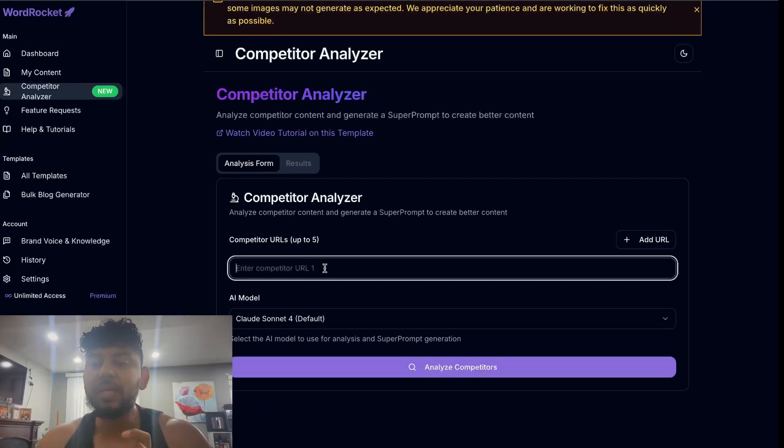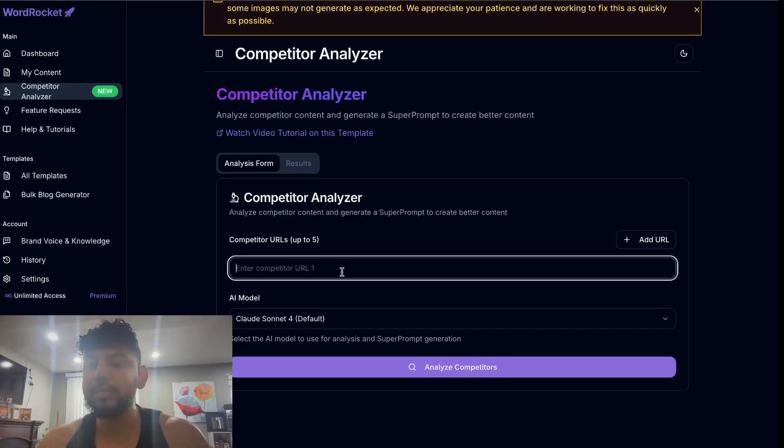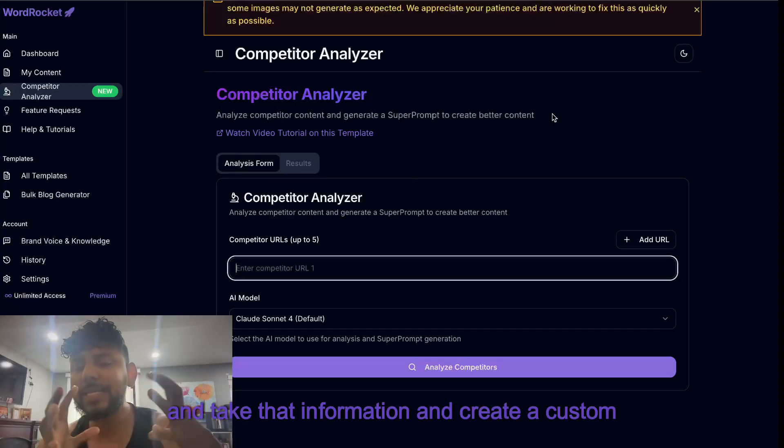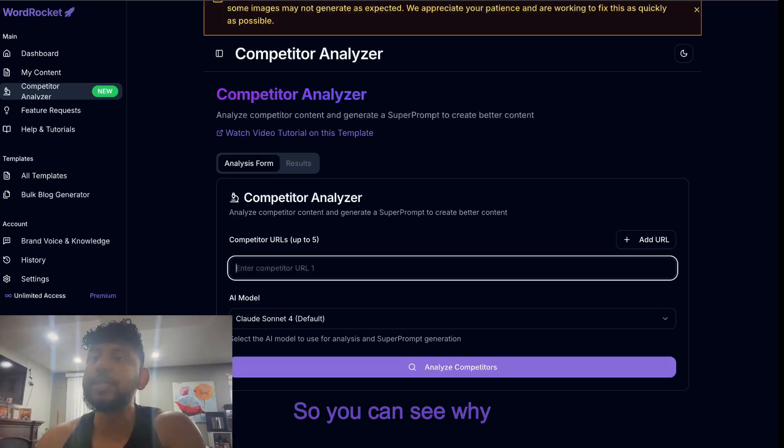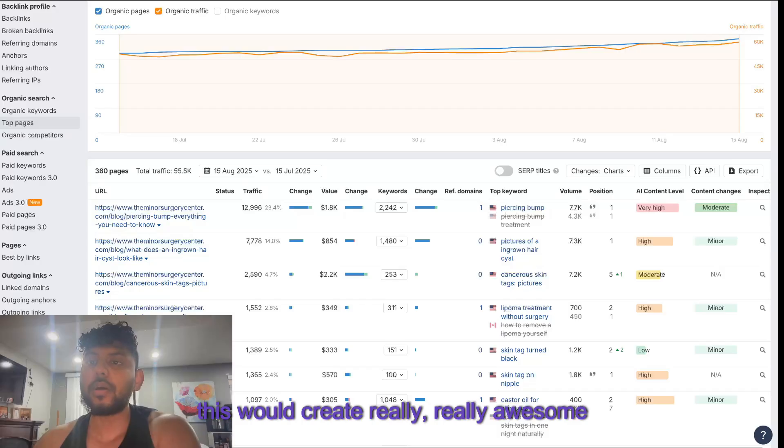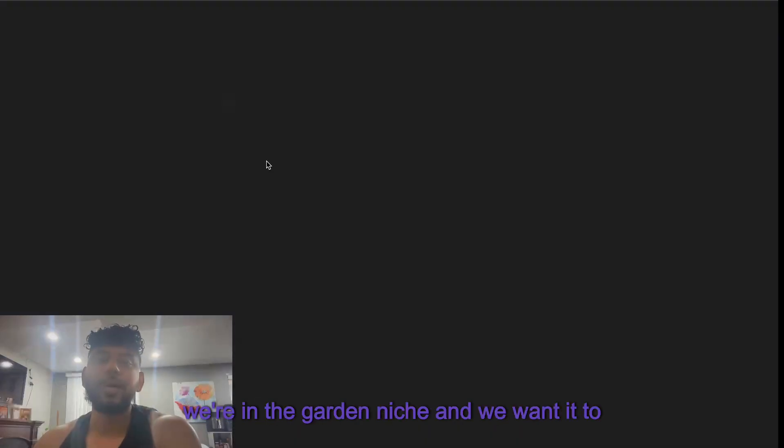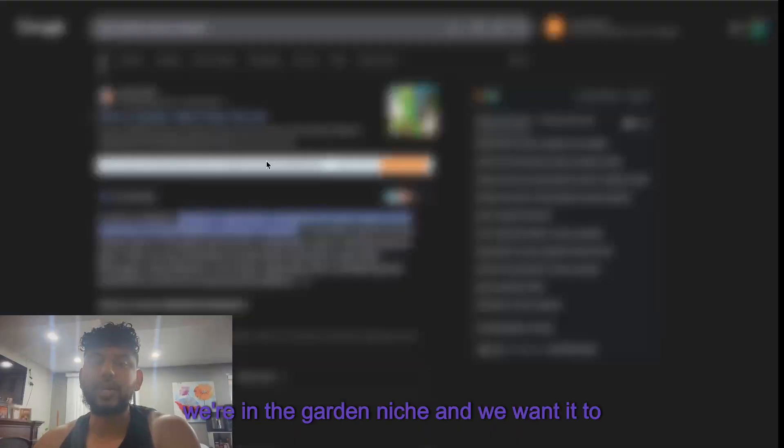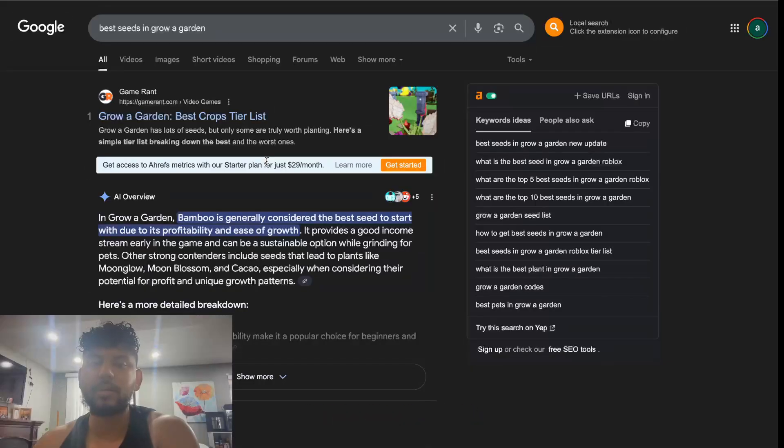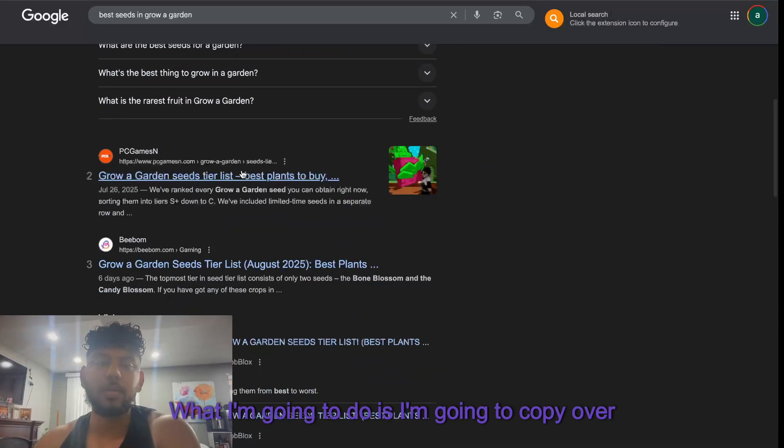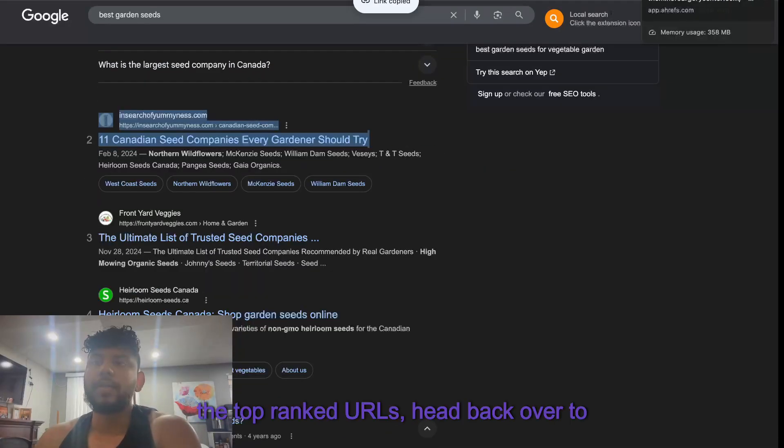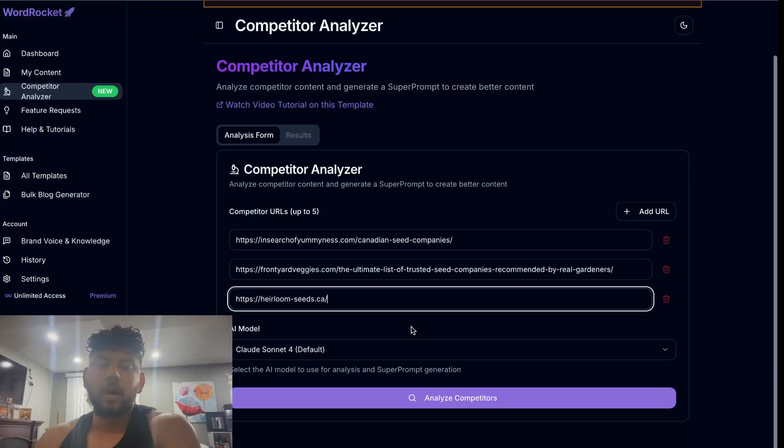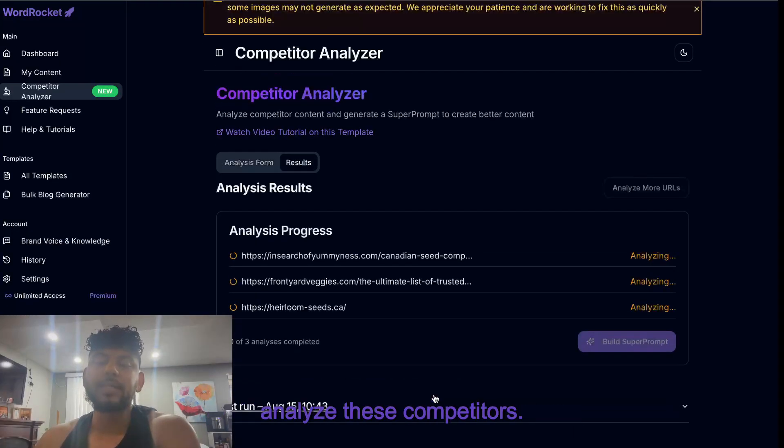What it does is it allows you to paste in your competitor URLs - we'll then scrape those URLs and take that information and create a custom article based upon that information. You can see why this would create really awesome content. Let's say for example we're in the garden niche and we wanted to rank for this keyword and it's super competitive. What I'm going to do is I'm going to copy over the top ranked URLs, head back over to WordRocket, and then we're going to go ahead and analyze these competitors.